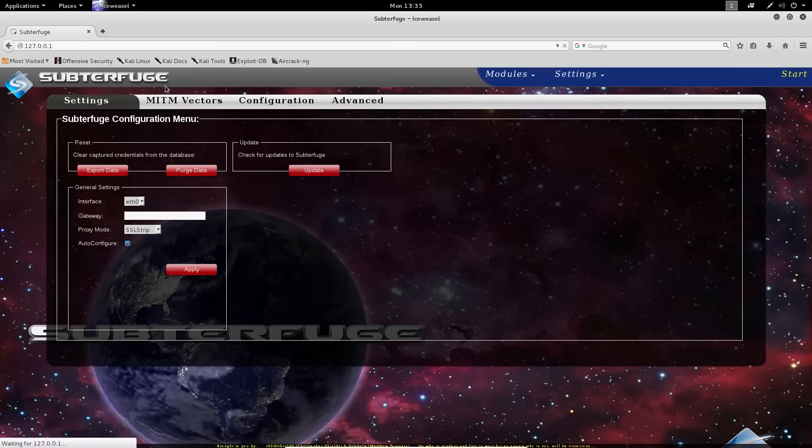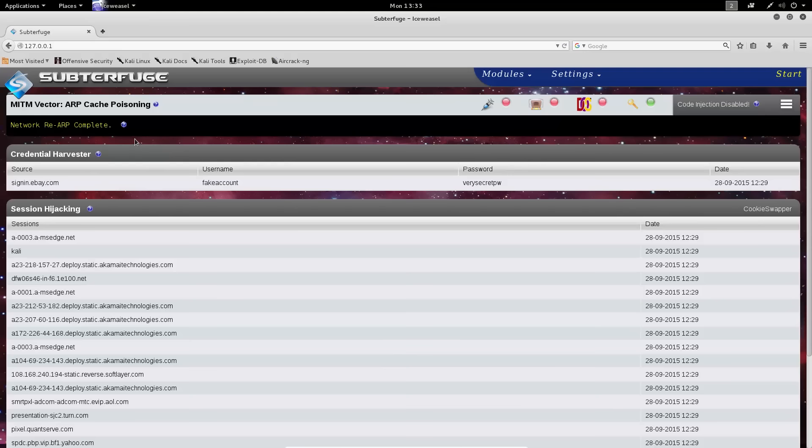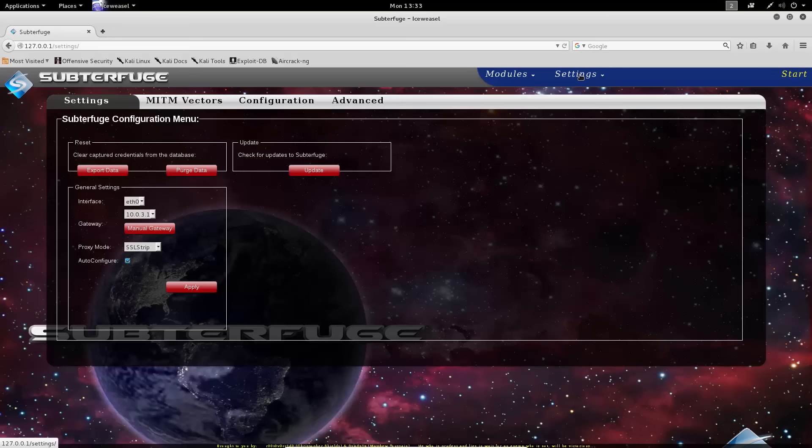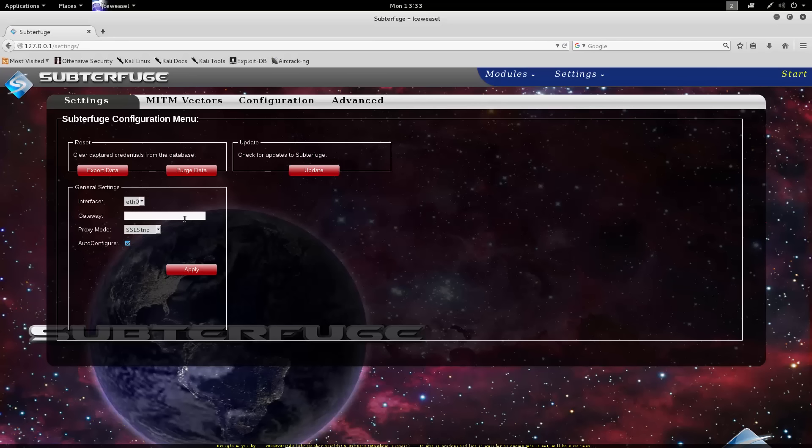Subterfuge will notify you in the notifications area of the harvester that something potentially went wrong. You'll see a gateway not found error. In this situation, we can find the gateway out ourselves simply by potentially pinging the broadcast or collecting it directly from our DHCP entry, and we can supply that gateway here.